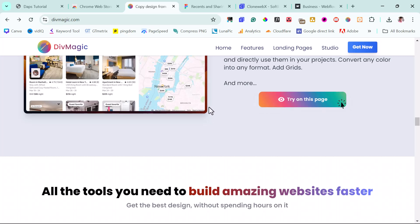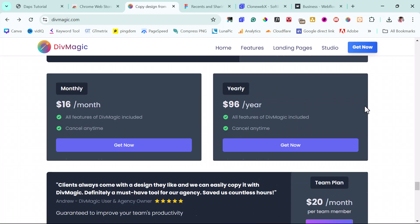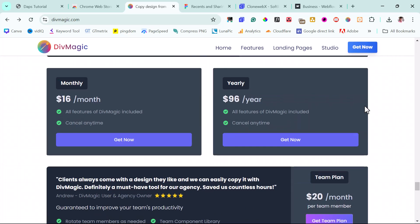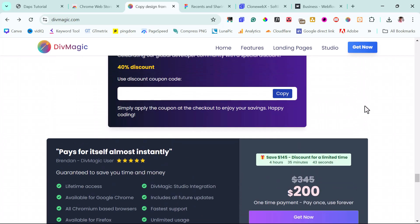If you want to check it out, click the Get Now button. You can see their pricing: $16 per month, $96 per year, or a one-time payment of $200. They're currently offering a 40% discount. It's a fantastic tool overall.